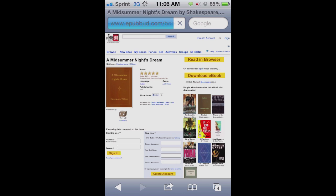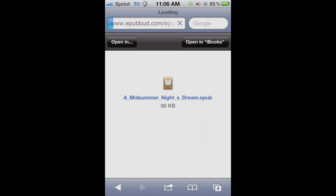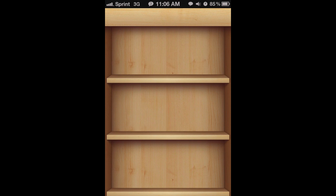Anyways, click on the download ebook button on the right — the big yellow box. It'll actually open up this right here. Sorry, it doesn't actually open up the book, but all you want to click is 'Open in iBooks,' and then it'll take a few seconds to download and import it into iBooks.